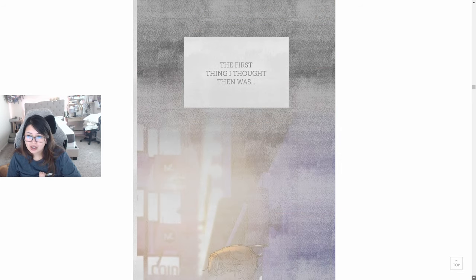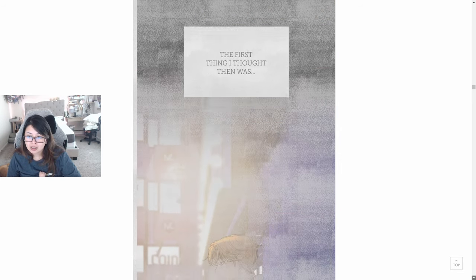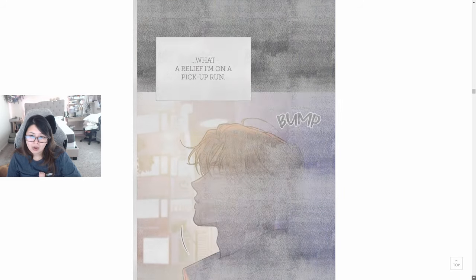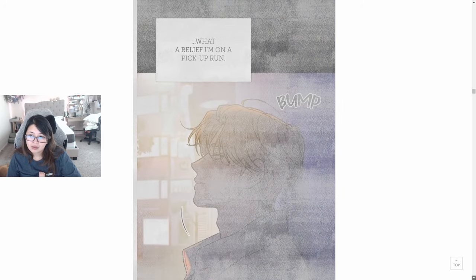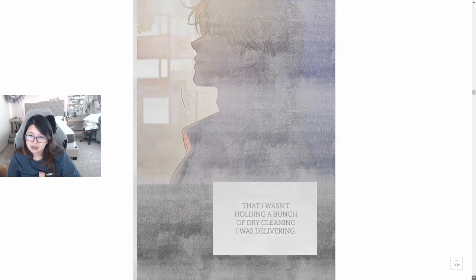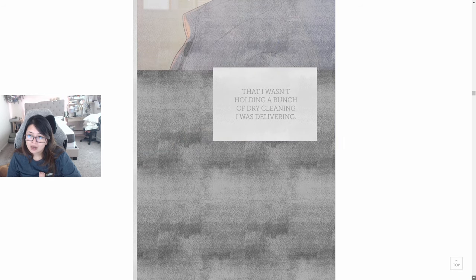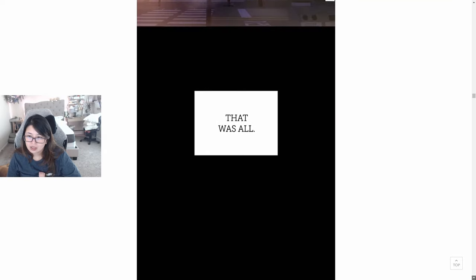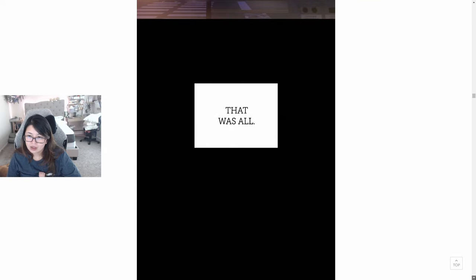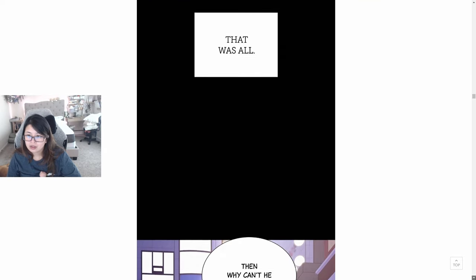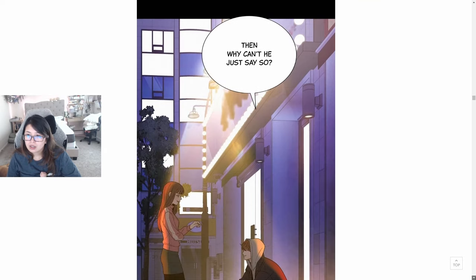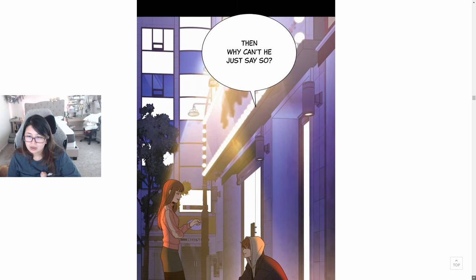Whoa, Doa lives here. Damn. Ring ring. Hey, you'll never believe who I just saw. The first thing I thought then was, what a relief. I'm on a pickup run that I wasn't holding a bunch of dry cleaning I was delivering. That was all. Then why can't he just say so?